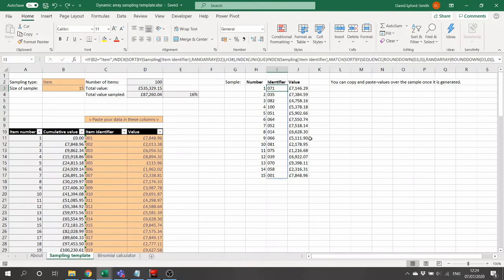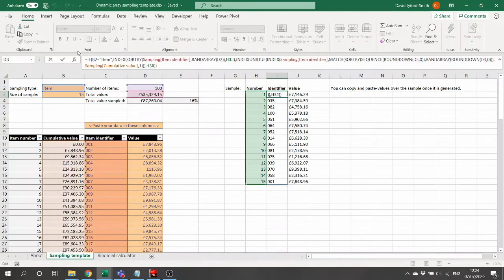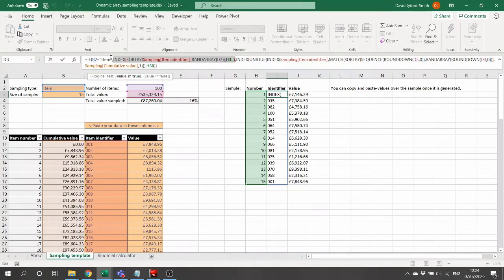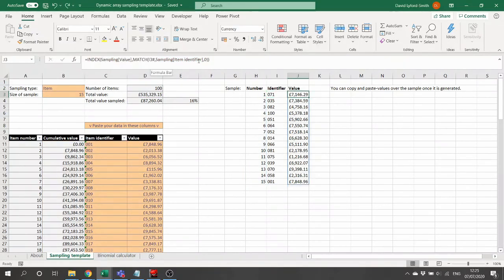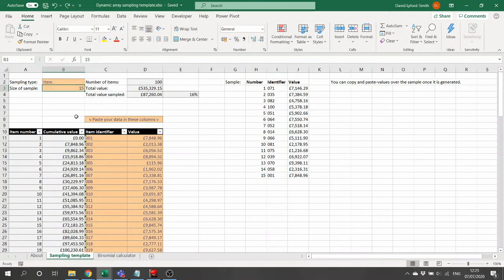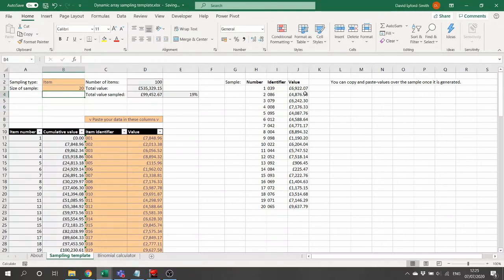Moving back to the dynamic array sampling template, you'll see that here there is just one formula. It's based on an IF function that checks the sampling type chosen in the dropdown menu at the top. If item sampling is chosen, it uses the simpler formula; otherwise it uses the more complex monetary unit sampling formula we built earlier. A single INDEX MATCH value formula looks up the appropriate value based on the item identifier. Dynamic arrays allow the sample size to drive how many cells are filled, all spilling automatically.